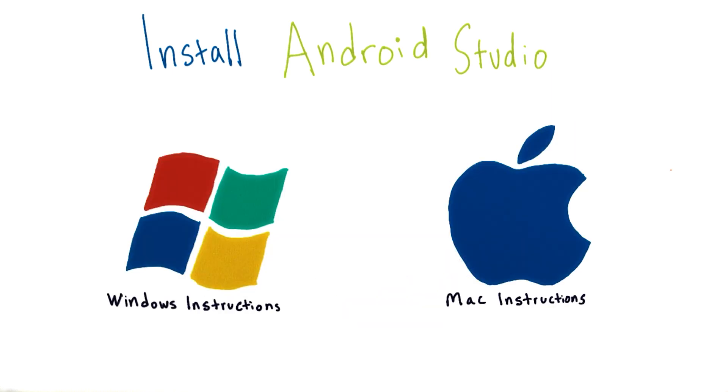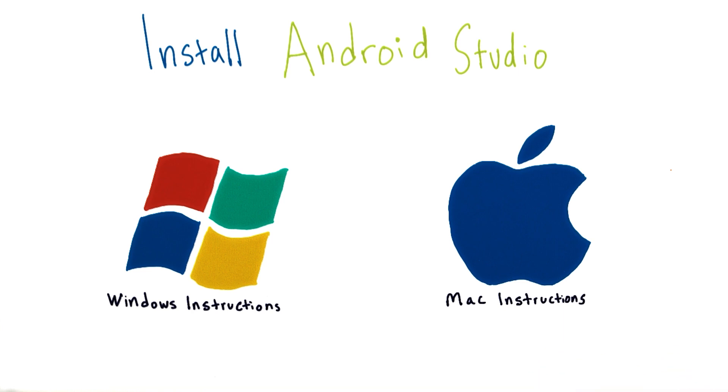I've created the walkthrough for how to download Android Studio on two different operating systems. I have instructions for Windows and instructions for Mac computers. Go ahead and click on which one applies to you.